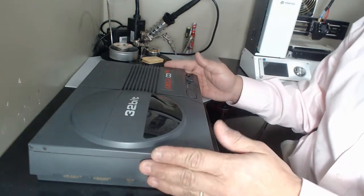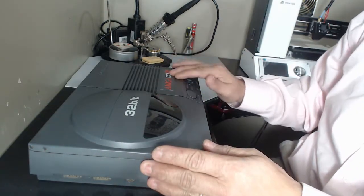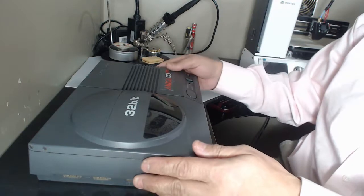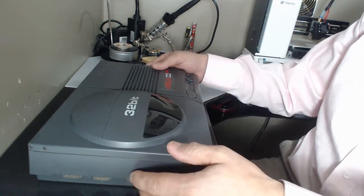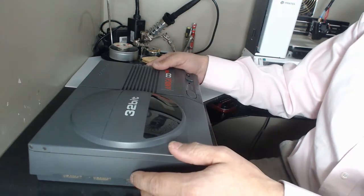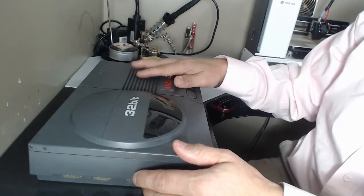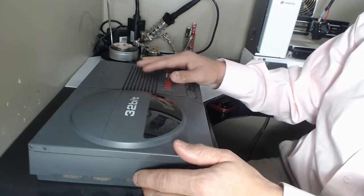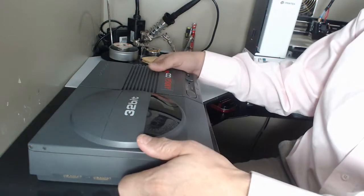Okay, so today we've got the CD32, the Amiga CD32, and I'm going to check a couple of the capacitors in this because it's acting a little weird.